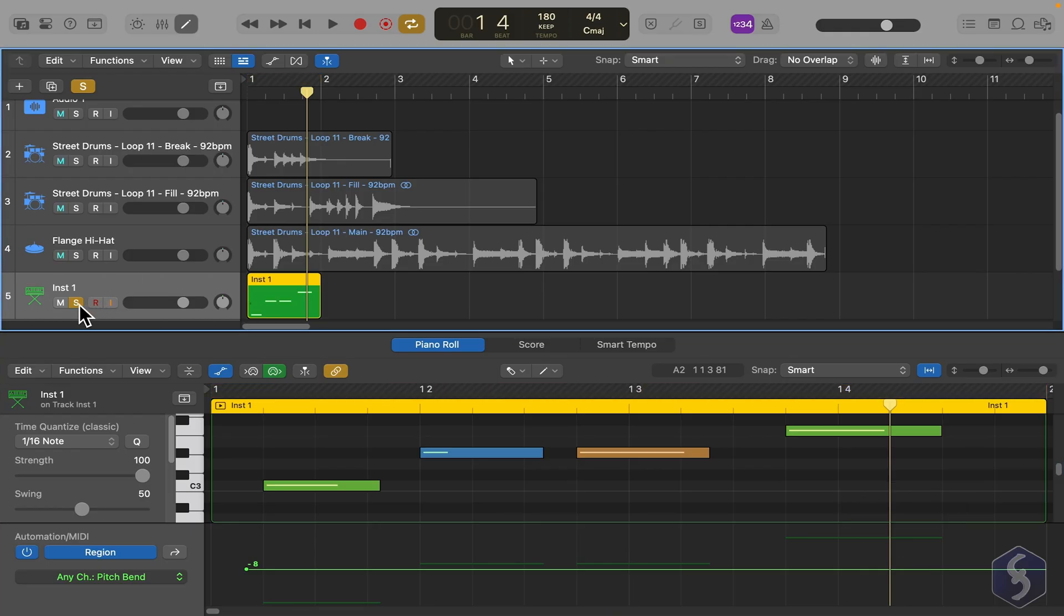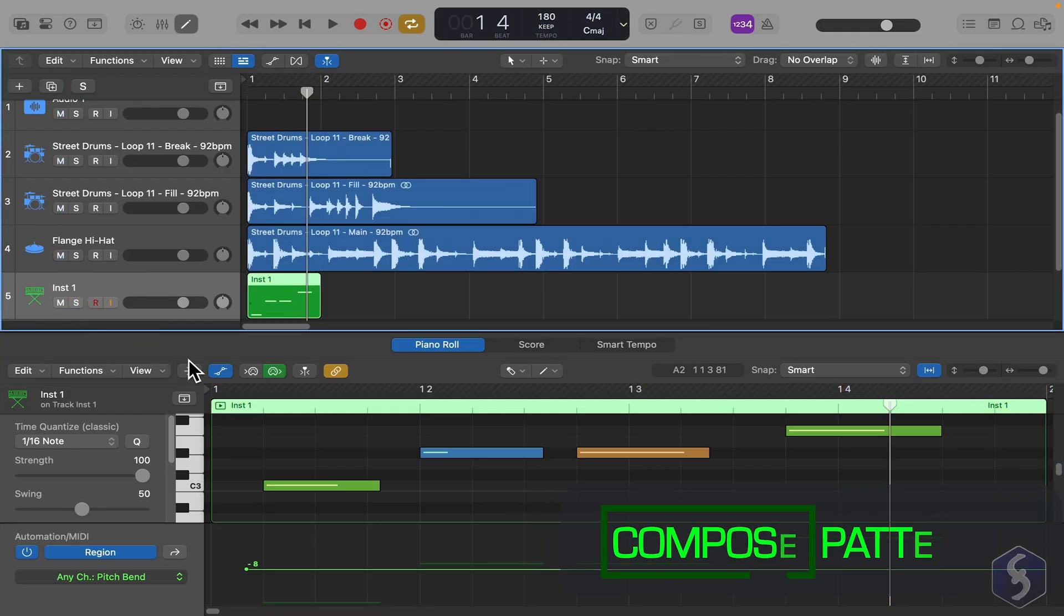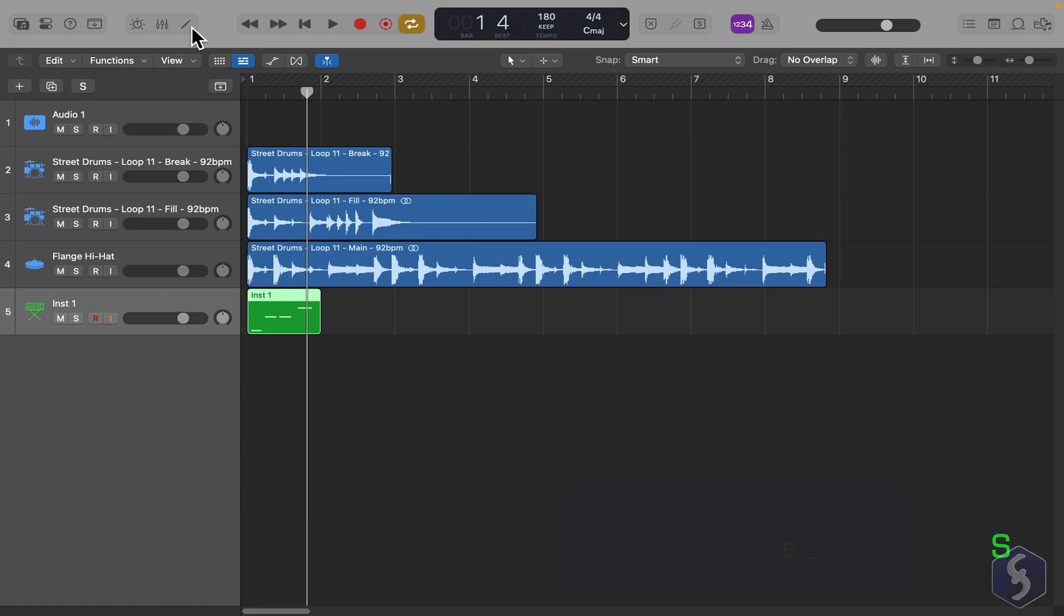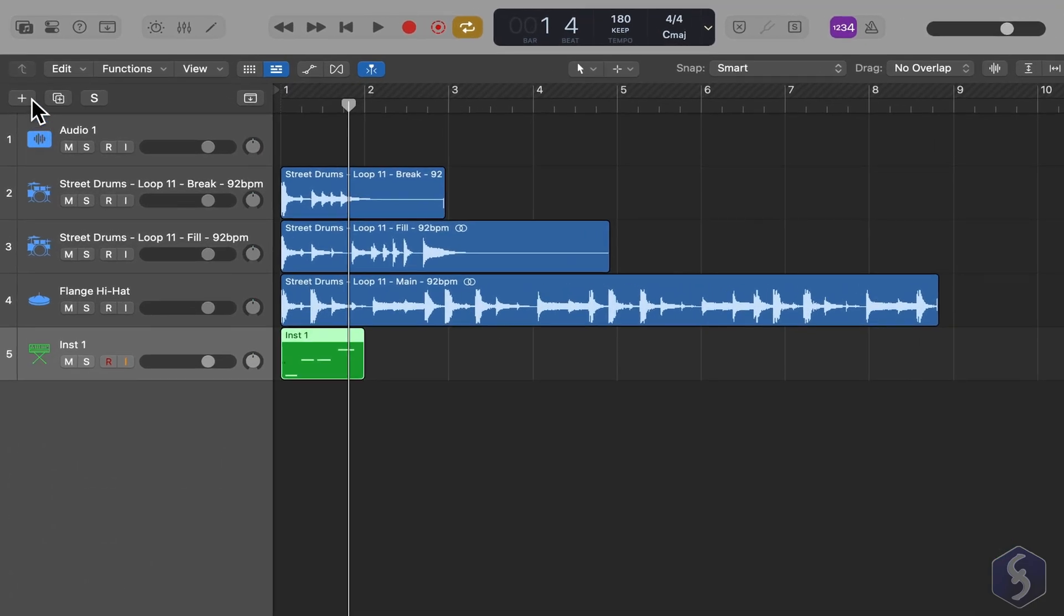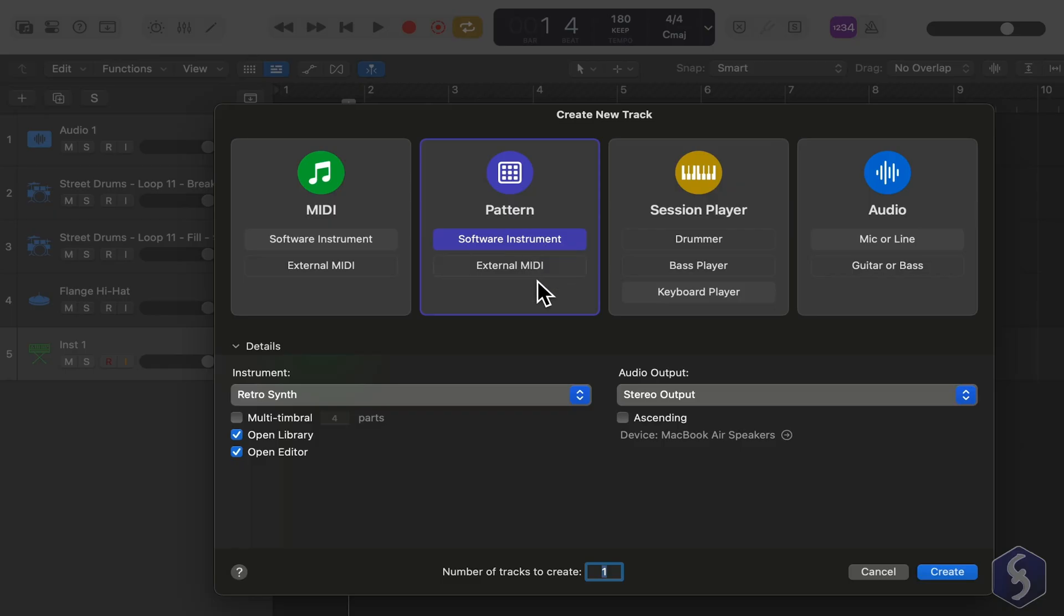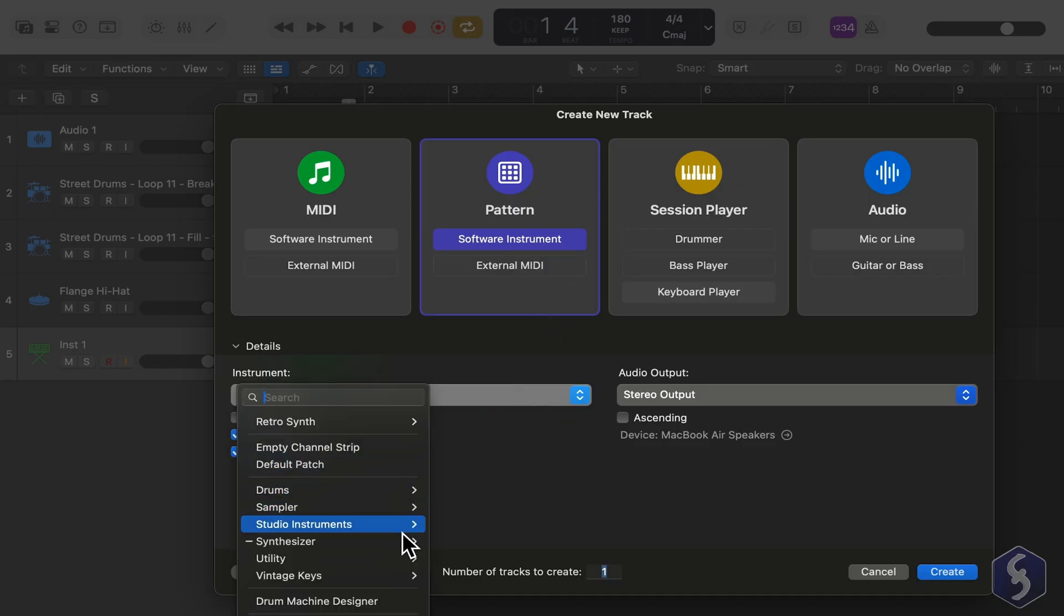To realize loops and drum parts, you can create a pattern track instead. Head to the plus button again, and this time choose Pattern with a software instrument to use a virtual synthesizer from Logic Pro.